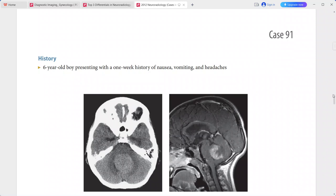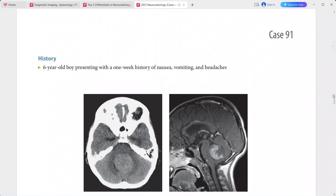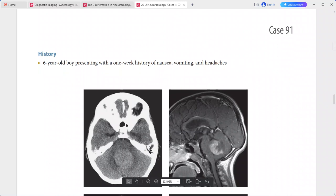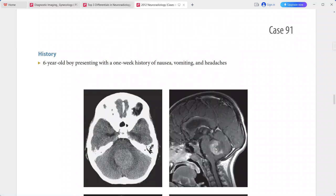A case of a six-year-old boy presenting with a one-week history of nausea, vomiting, and headaches. On the non-contrast CT scan, there is a large high attenuation mass centered within the fourth ventricle. On MRI, this is the intraventricular mass which is hyperintense.